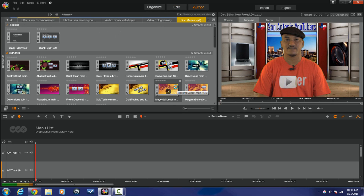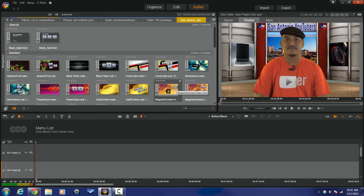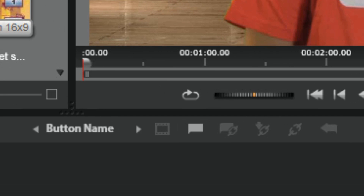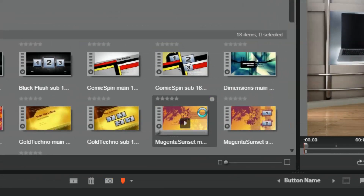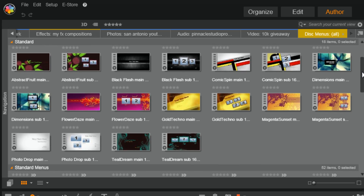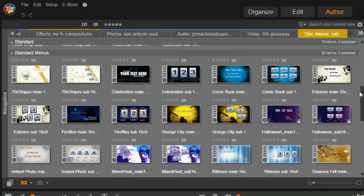So now that we're in the Author tab, it does a few things. It opens up a menu list — this is where we're going to drop our menus and sub-menus that we're going to use in our movie. We also have a few extra buttons like a button name, chapter button, and some linking buttons. And then we have a whole bunch of menus and sub-menus. For each menu there is a sub-menu that corresponds to it, to the right of the menu.